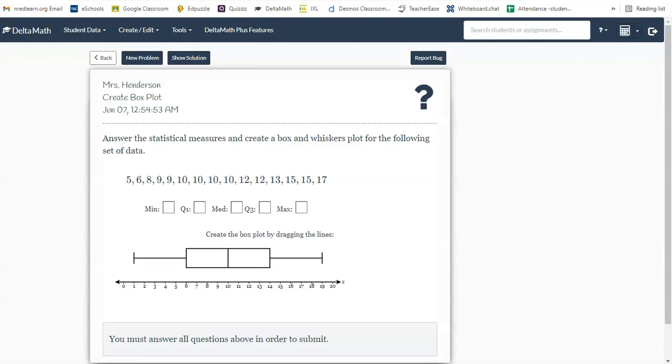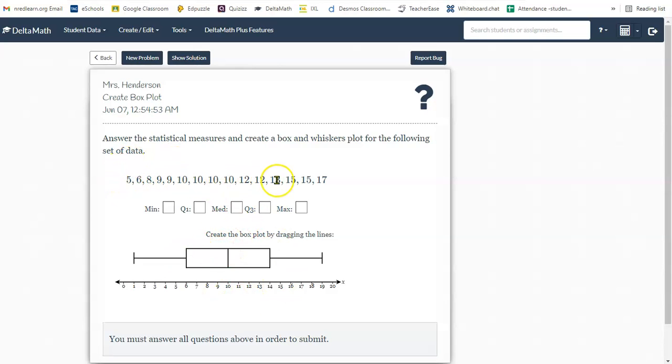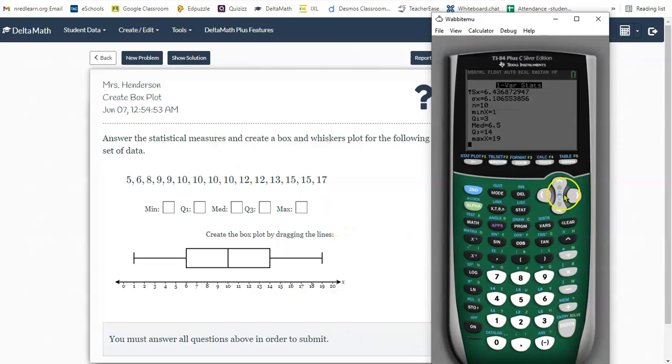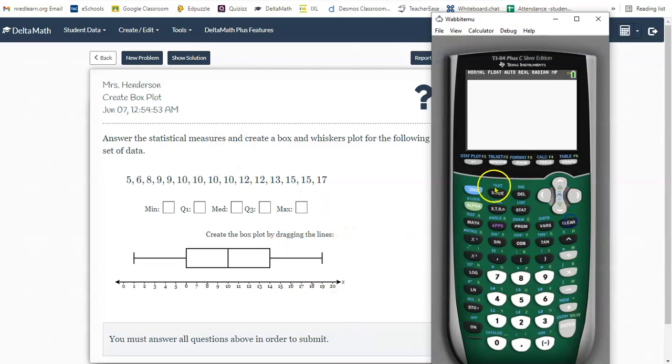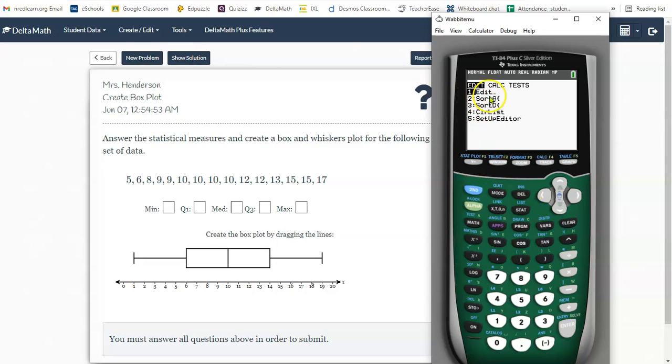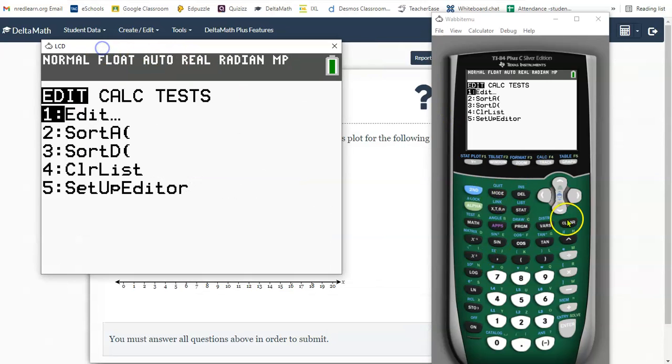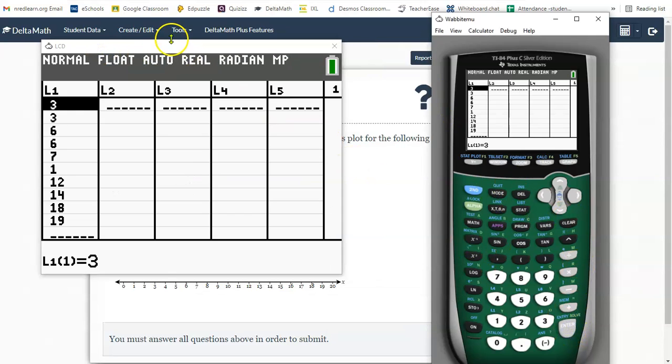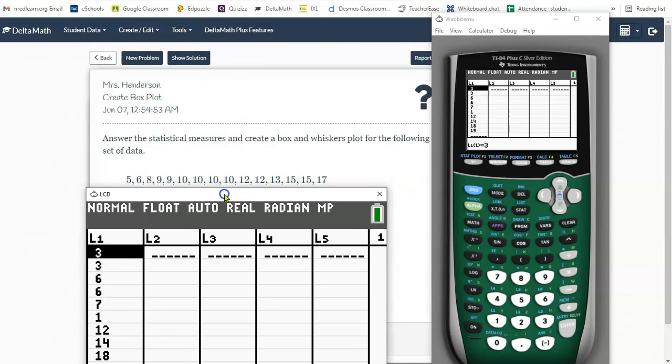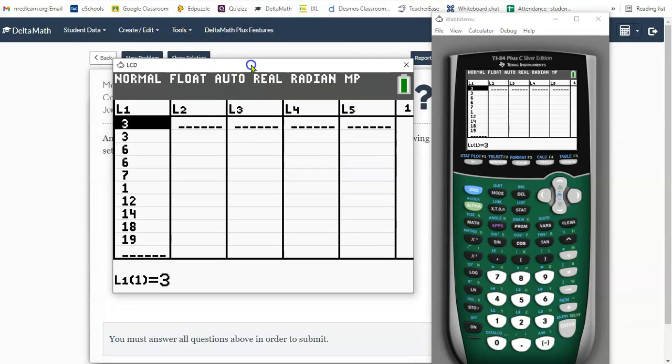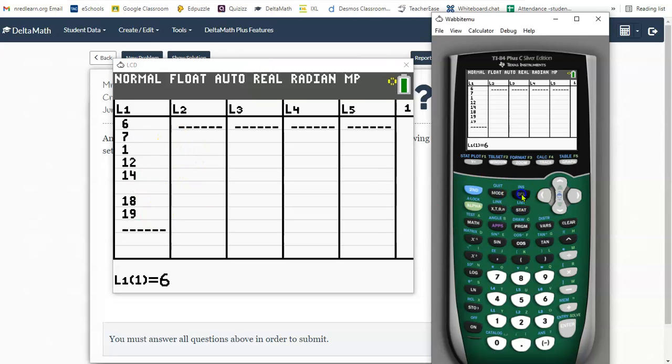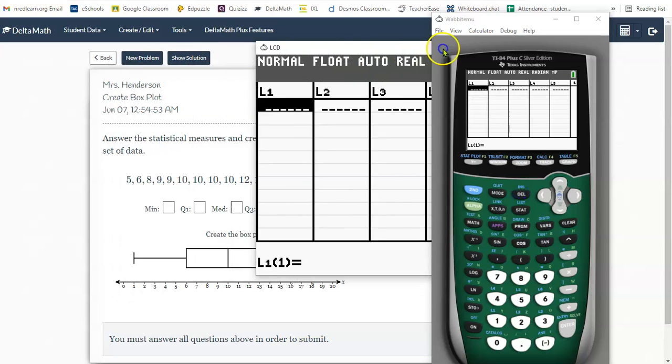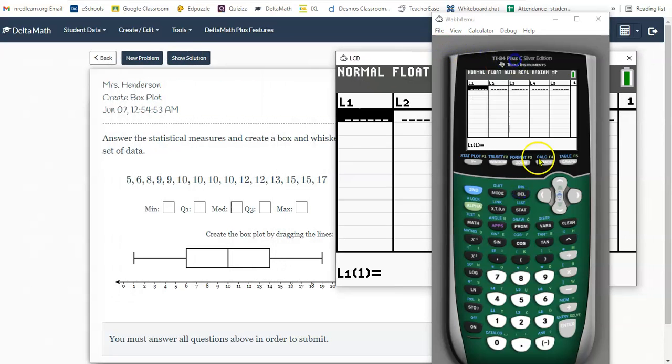The next activity, we're going to use our graphing calculator to create this box and whisker plot here. But I need to enter all of this data into my statistics menu. I'm going to turn my calculator on, and I'm going to press the stat button. And the first thing you need to do is edit your data. So when we do that, we choose number one. And we're going to type in all of these numbers right here. Now, my data already has some lists, so I need to press delete a bunch of times to get rid of all that data.